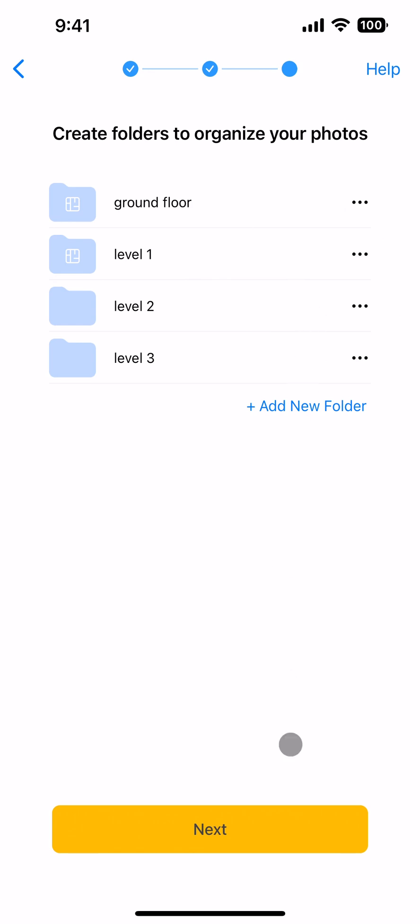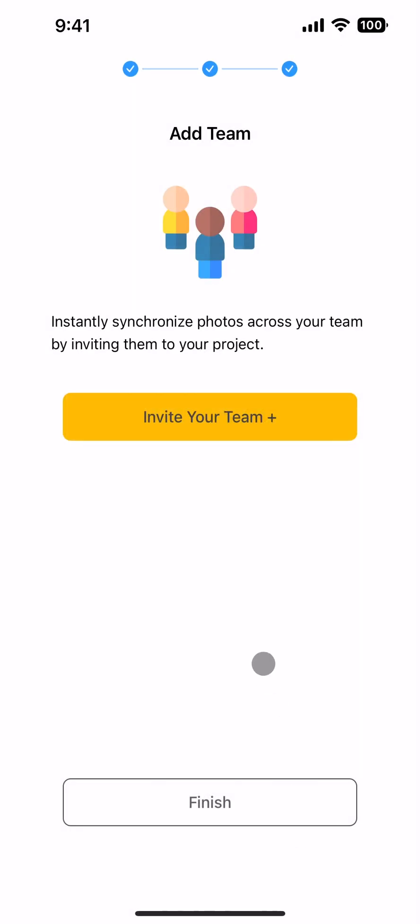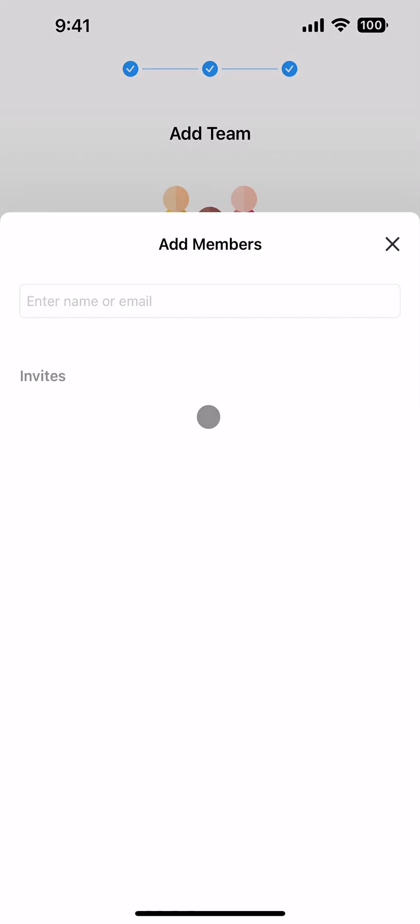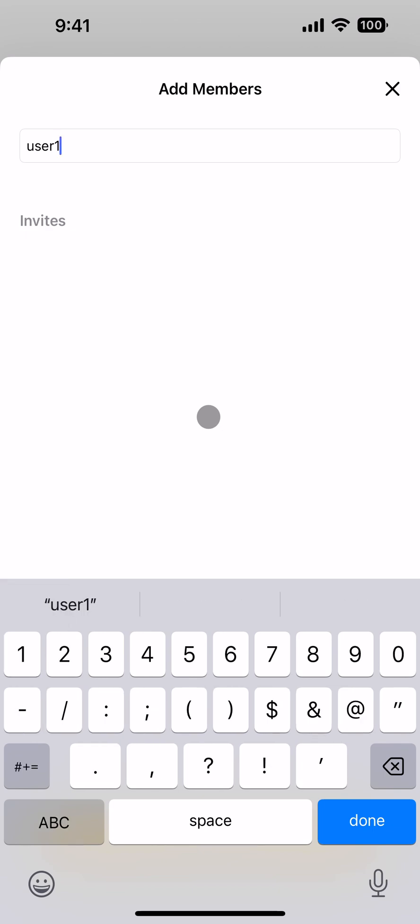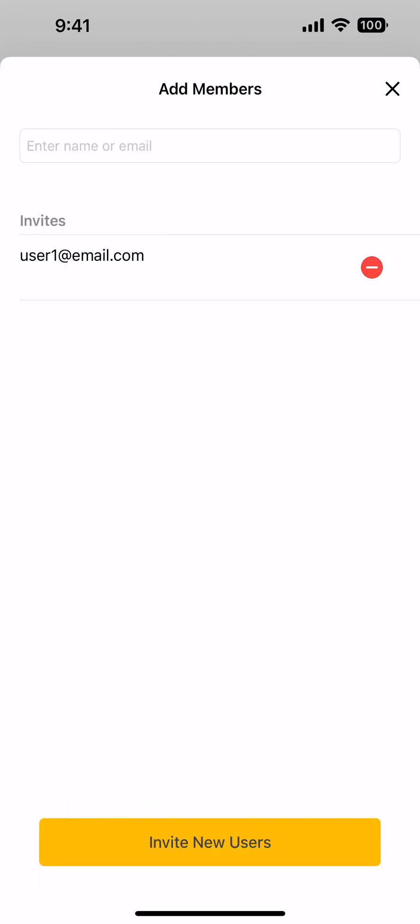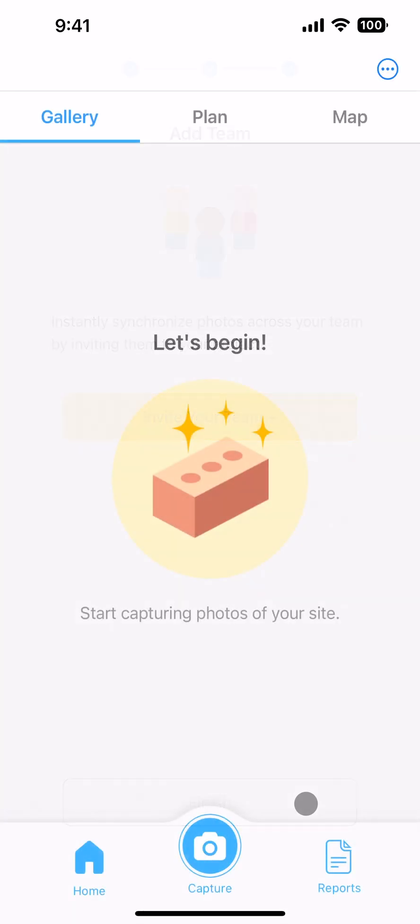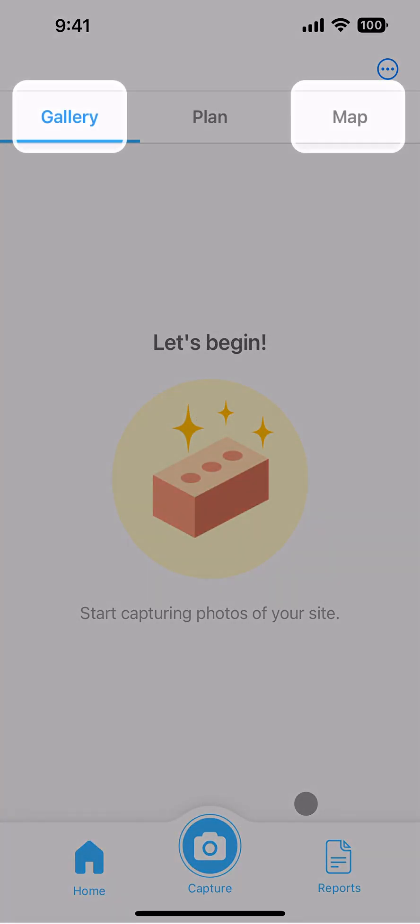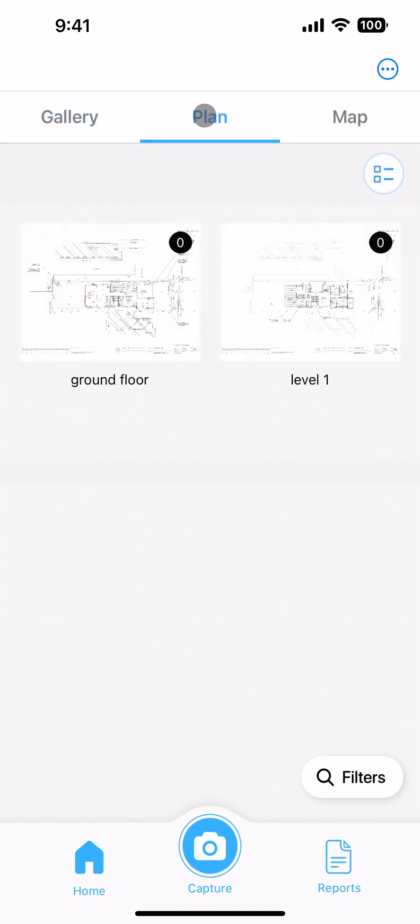After you've set up the project folder structure, invite any team members you'd like to share the project with. Finishing the setup takes you into the project. All projects contain a gallery and map tab for viewing your information. If your project contains one or more plans, then it will also have a plan tab for viewing photo locations on each plan.